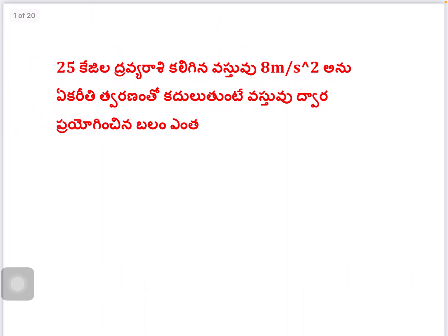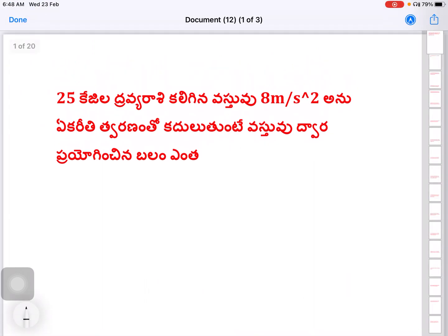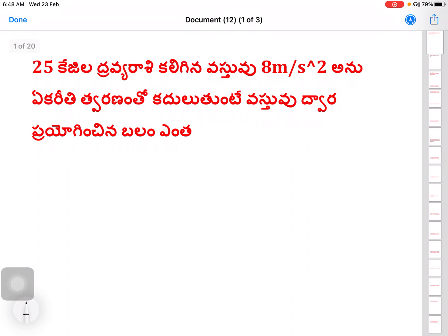So let's start the class. Write: A 25 kg object is moving with an acceleration of 8 meters per second squared. Find the force applied on the object. In physics, if you know the formulas and units perfectly, these kinds of questions are easy to answer.